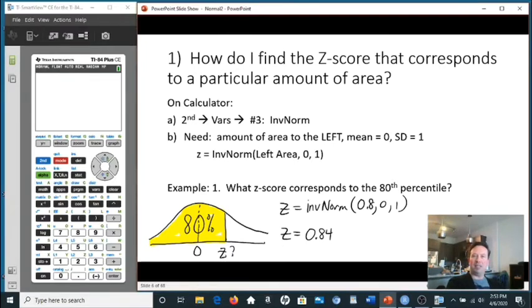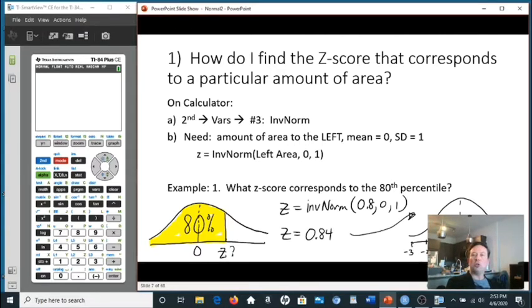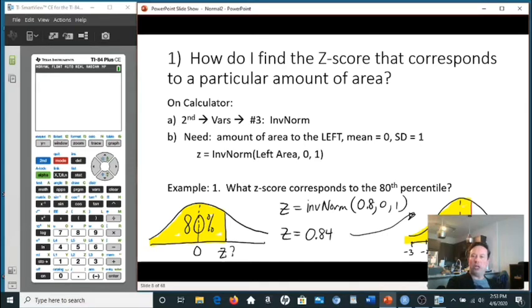What does z = 0.84 mean? It is not a percentage — it looks like 84%, but that is not what this means. It's a position on the z-axis. On a scale from negative 3 to 3, it's positive and closer to 1. That's the z-score position where the 80th percentile begins and the 80% area lies to the left.